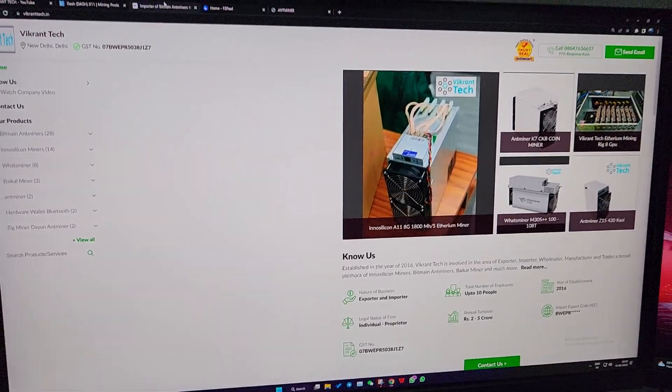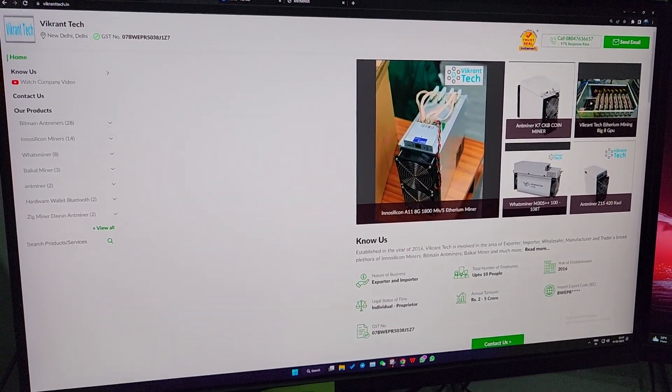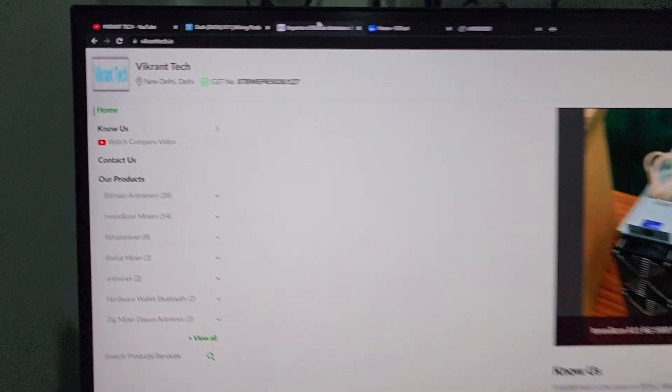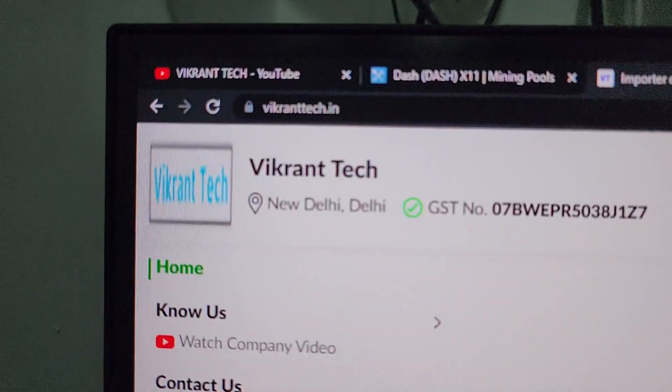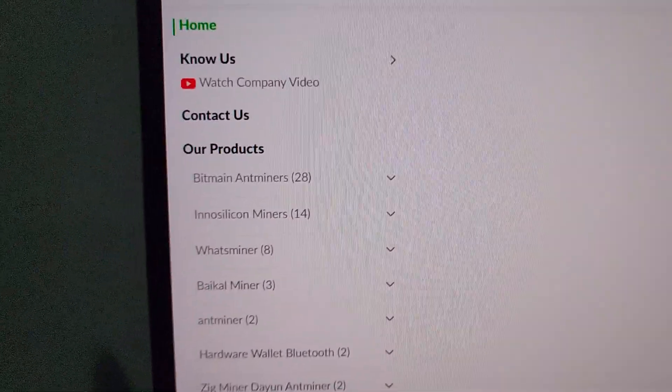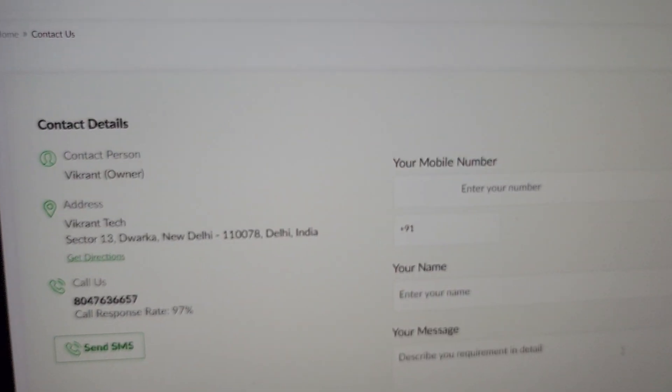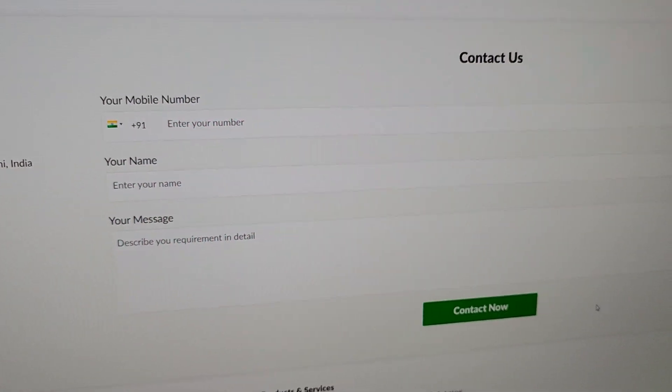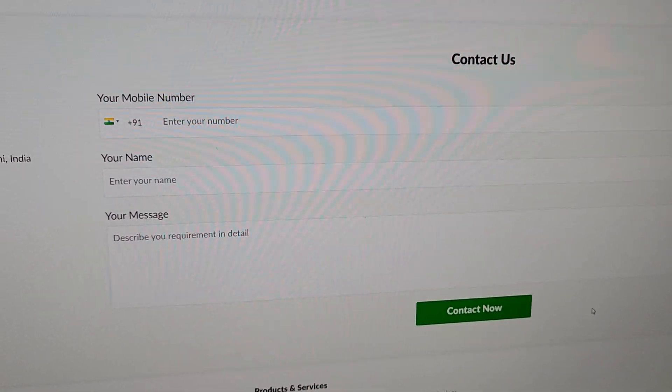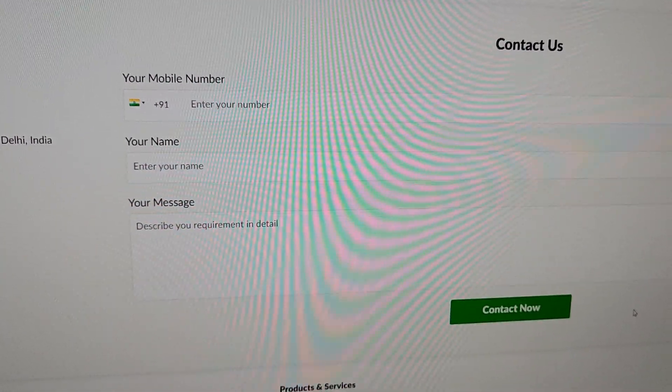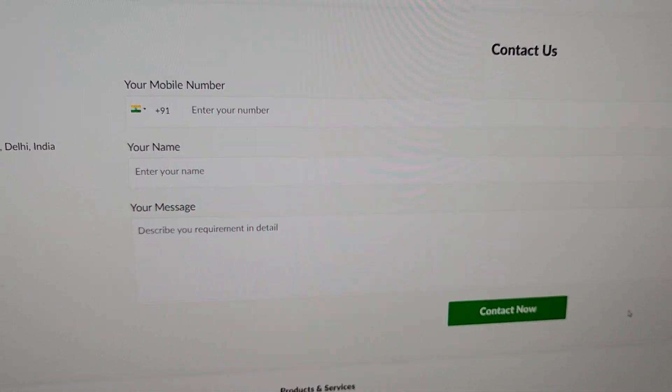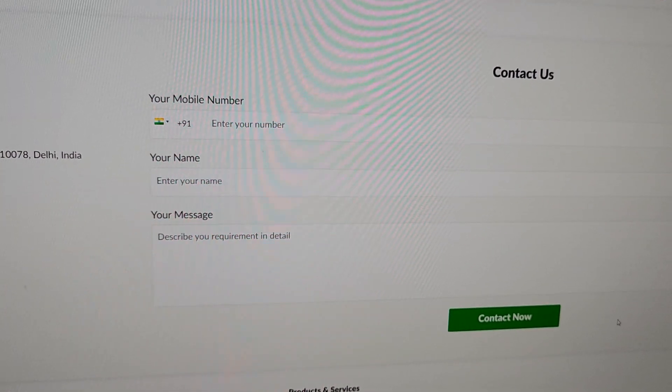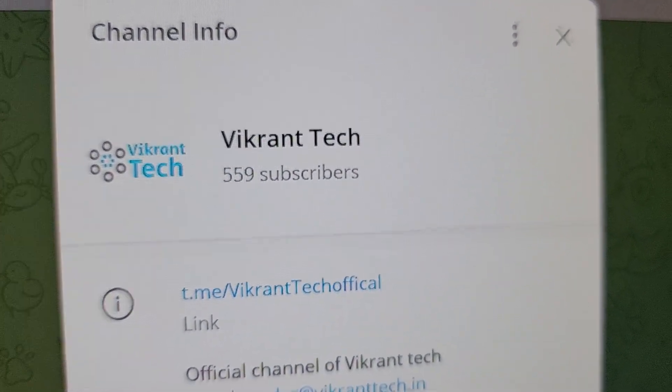If you want to place an order for this machine or any other crypto mining machine, you can head over to our website vikrantek.in, go to the contact us page and submit your information. We will get back to you as soon as possible, or you can contact us directly on our WhatsApp number 8178113028.